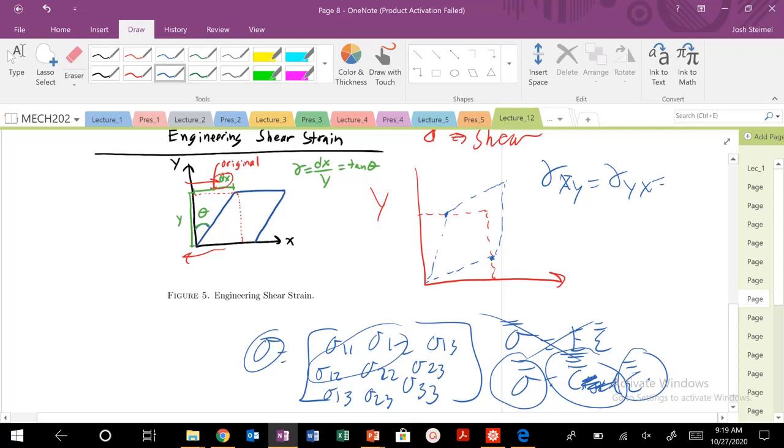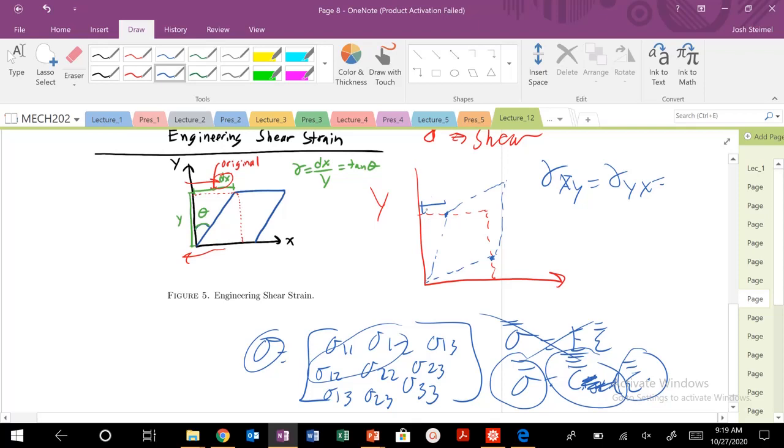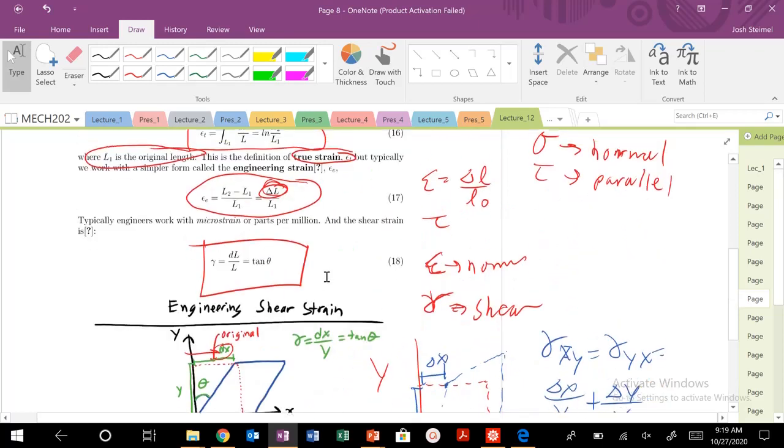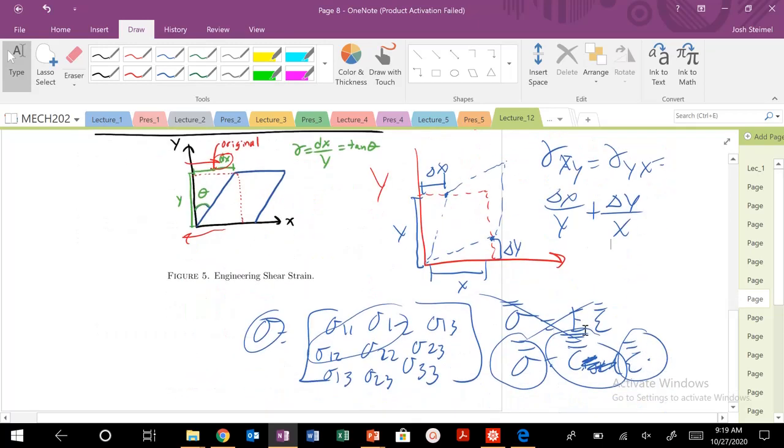Basically, when we're thinking about what is, this would be again still my dx or delta x. This is my initial y. Here's my initial x here. This is my delta y. So my total strain here would just be my delta x divided by my y plus my delta y divided by my x. That's it. So that's your engineering shear strain.